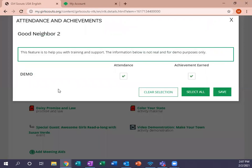Once you're in there, you will see all of the names of your girls in your troop. Because I have a demo site, I only have a demo entry, but you can see here what it would look like. So just imagine this girl's name is Susie. It looks like we have attendance checked for that day and the achievement earned for that day.